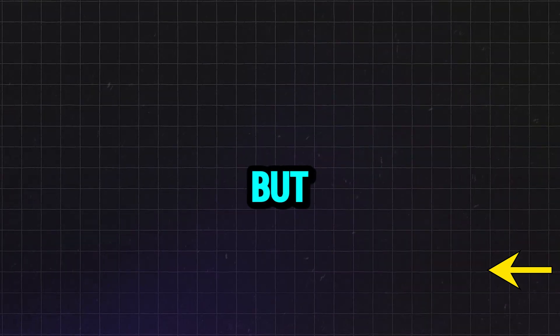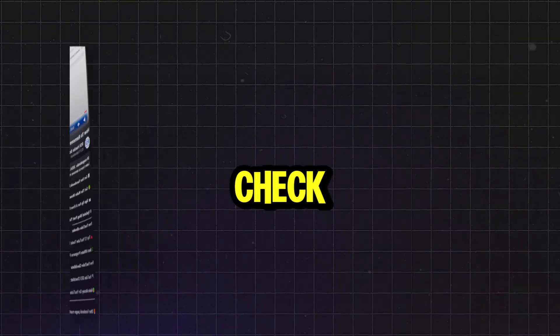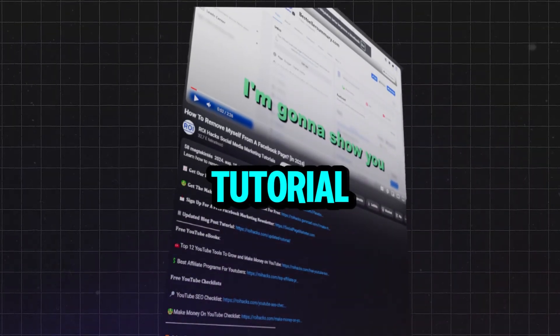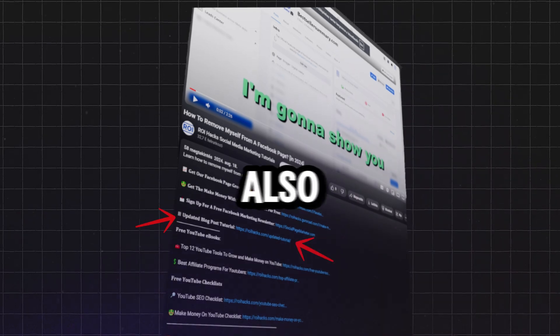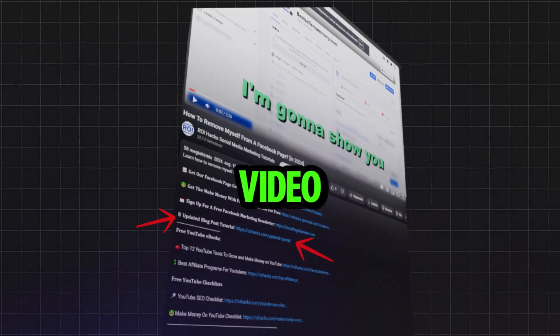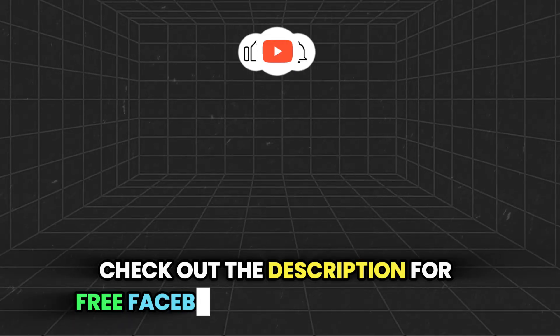And last but not least, if this tutorial wasn't up to date, make sure to check the more detailed and updated tutorial blog post as well that you can also find in the video description below.